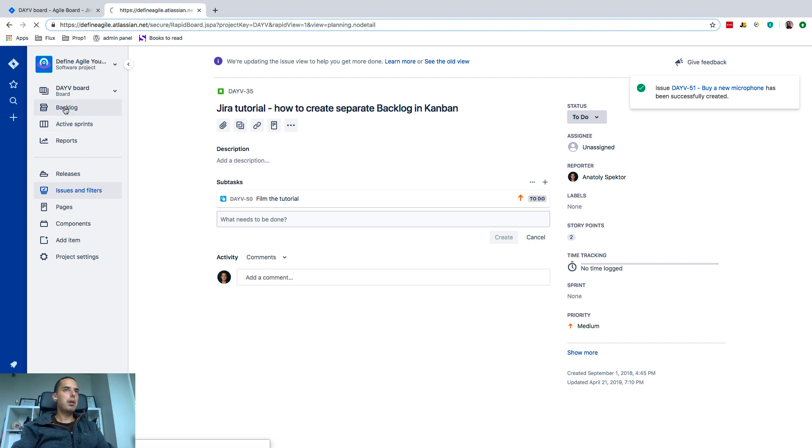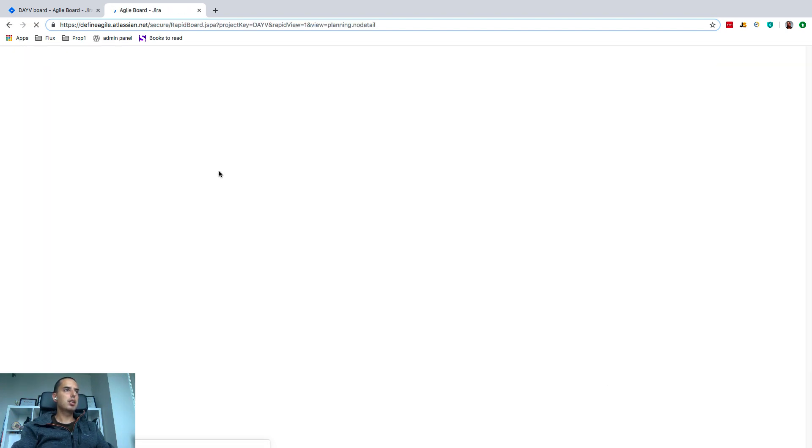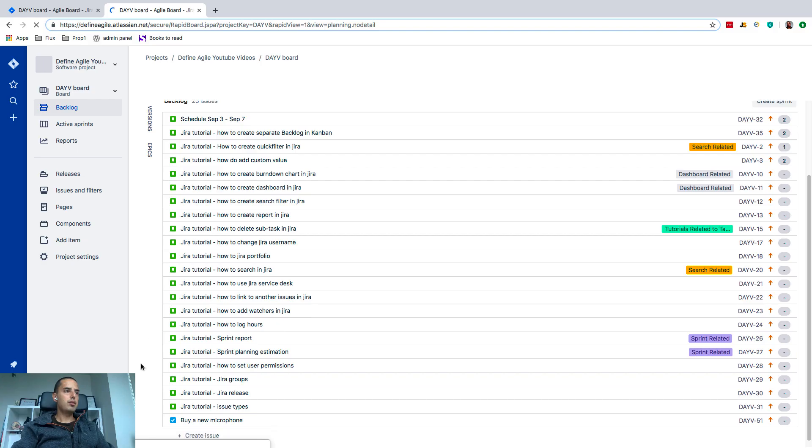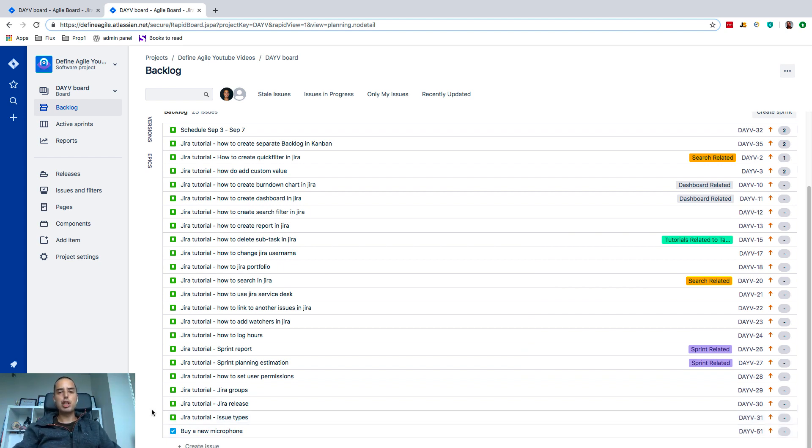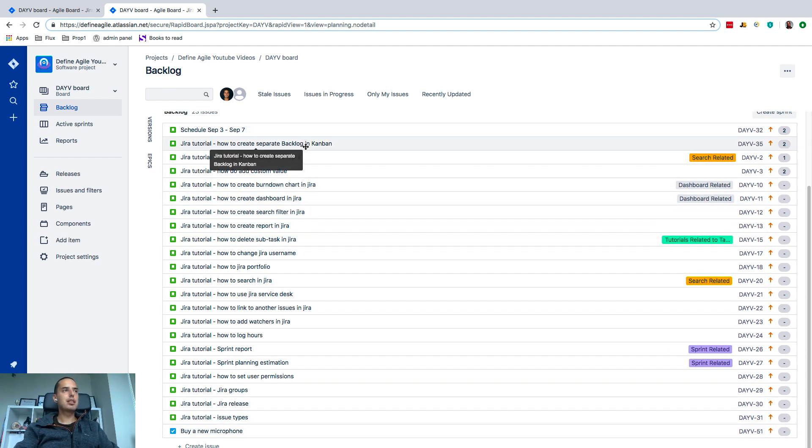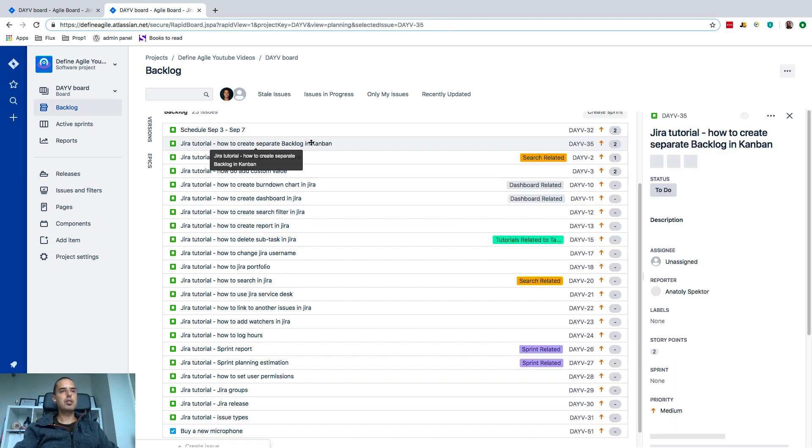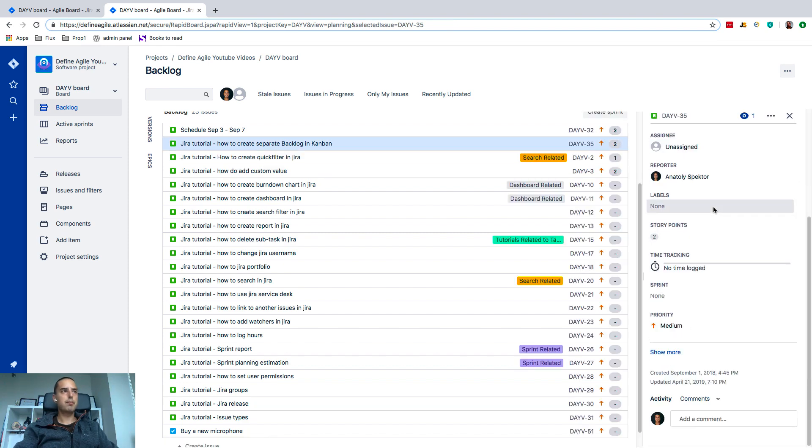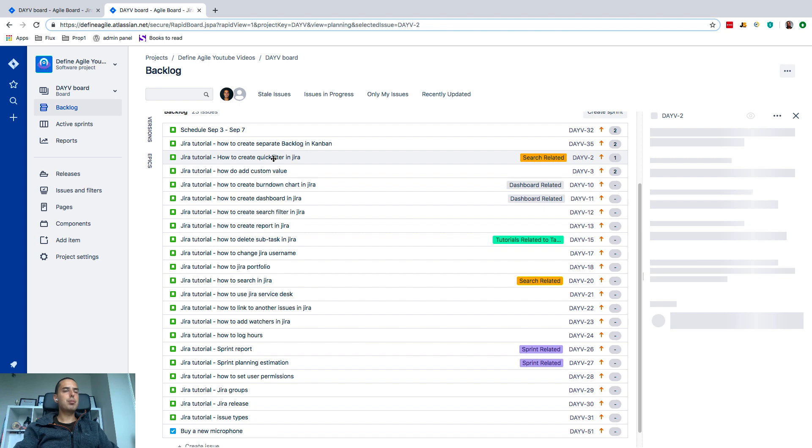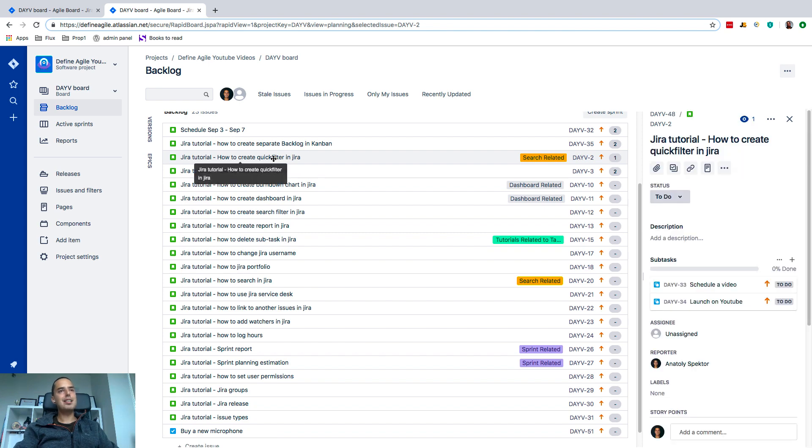Go to backlog again to see it. So as you might see, tasks are appearing in a backlog, epics do not. Stories for sure do appear on a backlog, and subtasks—they don't appear directly, but they do appear here if you go inside of the story itself.